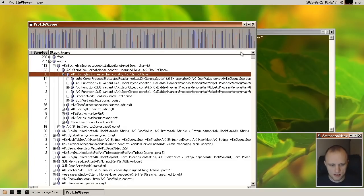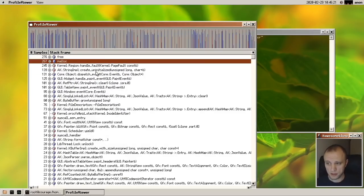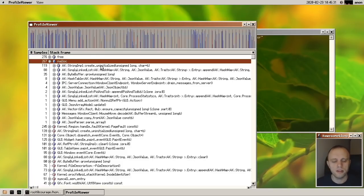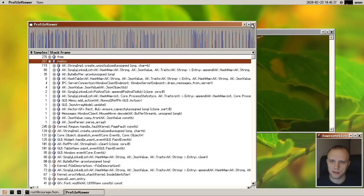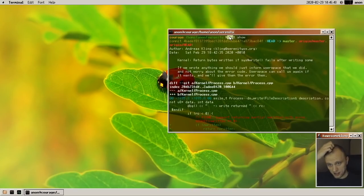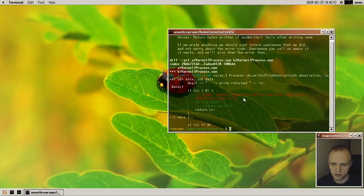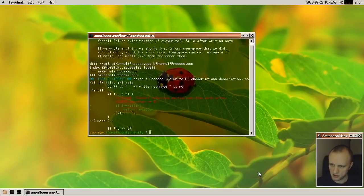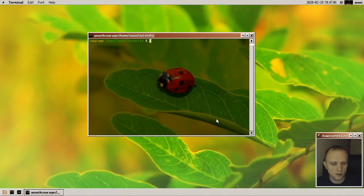I spent a lot of time optimizing malloc and free both in user space — the standard C library malloc and free — and also in the kernel. These optimizations had a very nice effect on compile times when running GCC inside SerenityOS. We also have a new port this month: a Git port. I ported it to SerenityOS in about an hour and it works pretty well. There are some bugs and kinks to iron out, but it's great that we've started on that.